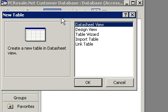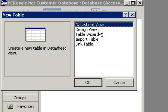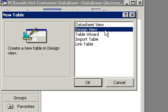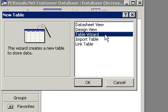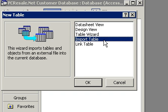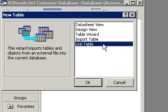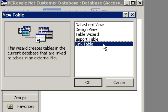I like working with this new table window that pops up. And here we have a bunch of options for creating a new table: Data Sheet View, Design View, Table Wizard, Import Table, and Link Table.